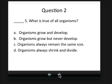Question two: what is true of all organisms? Organisms grow and develop. Organisms grow but never develop. Organisms always remain the same size. Organisms always shrink and divide. Pause and come up with your answer.